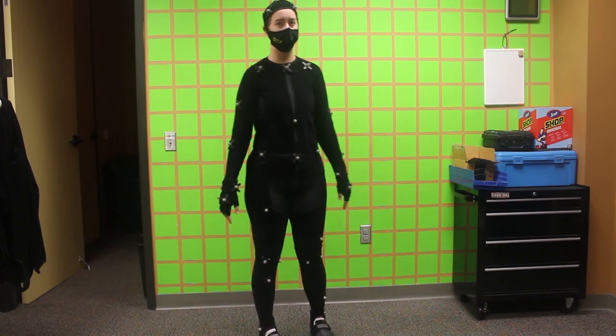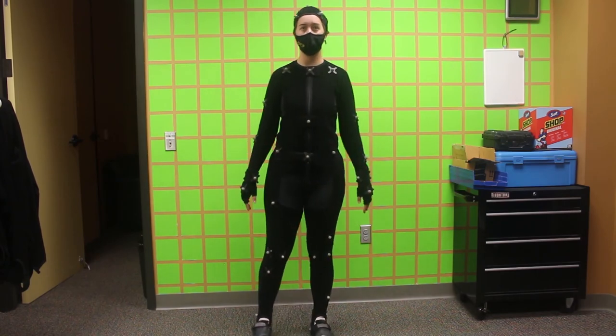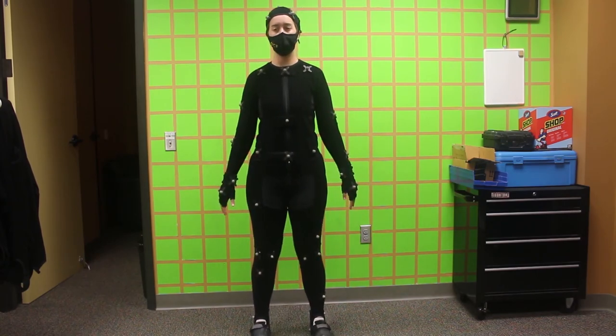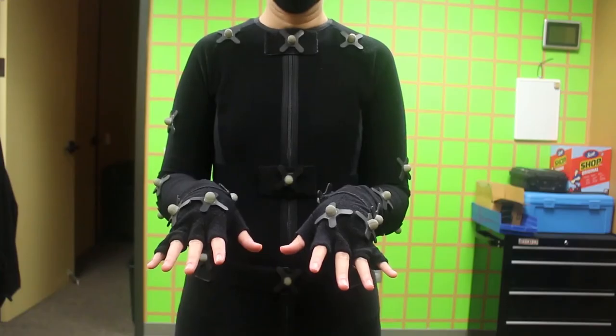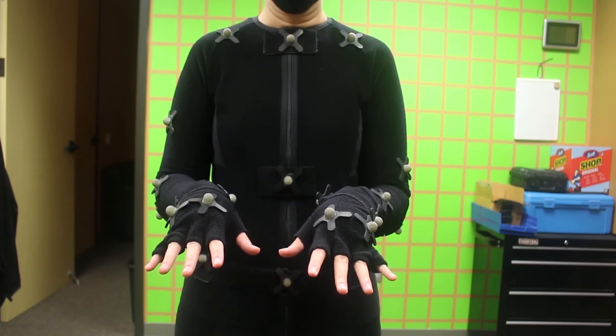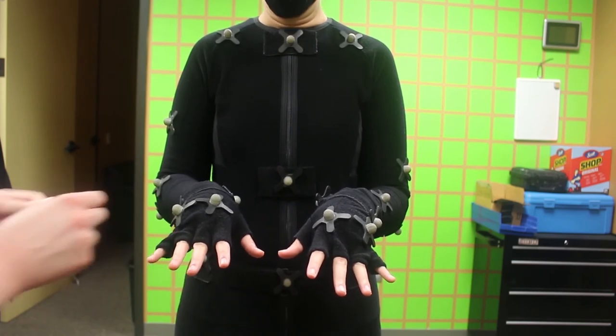Next we will be marking the fingers. The finger markers should be placed right below the fingernail.